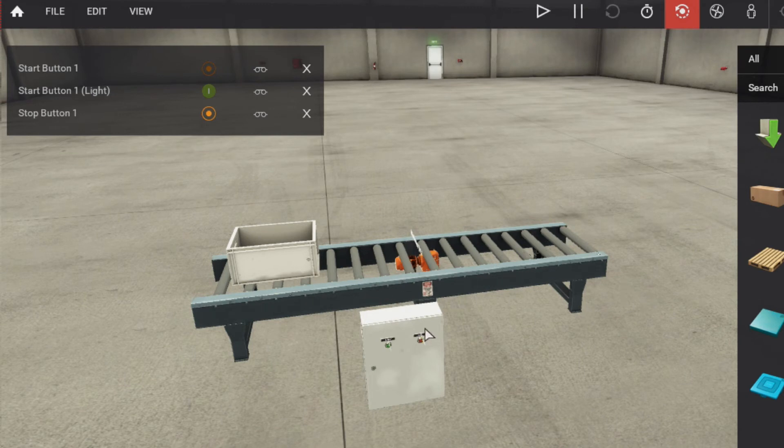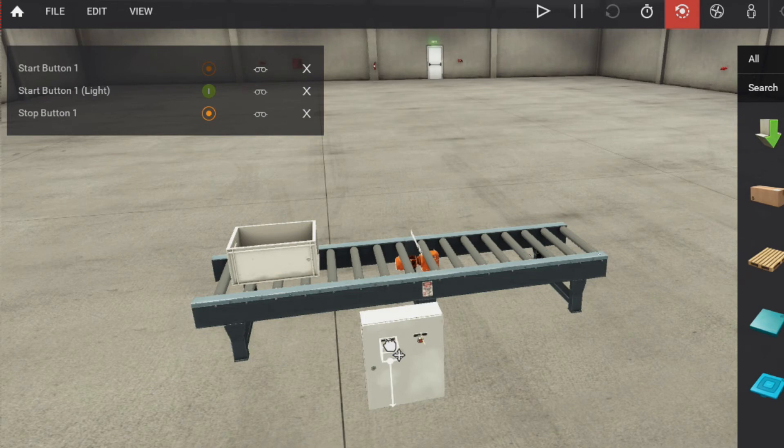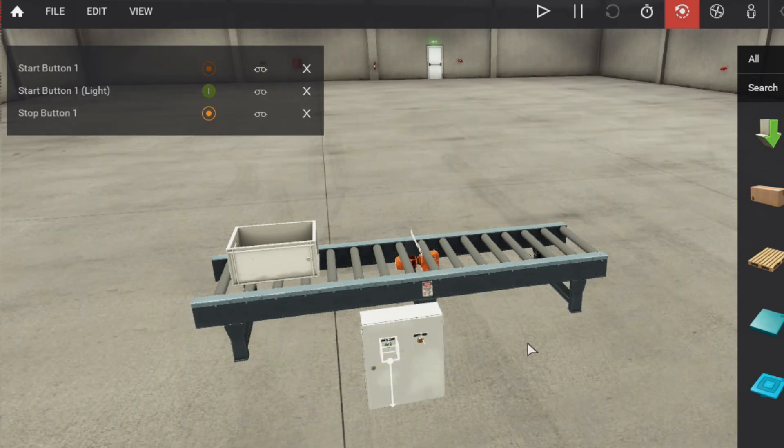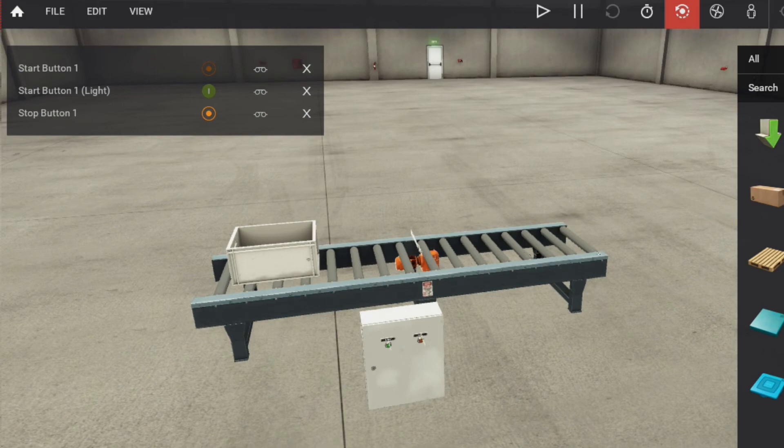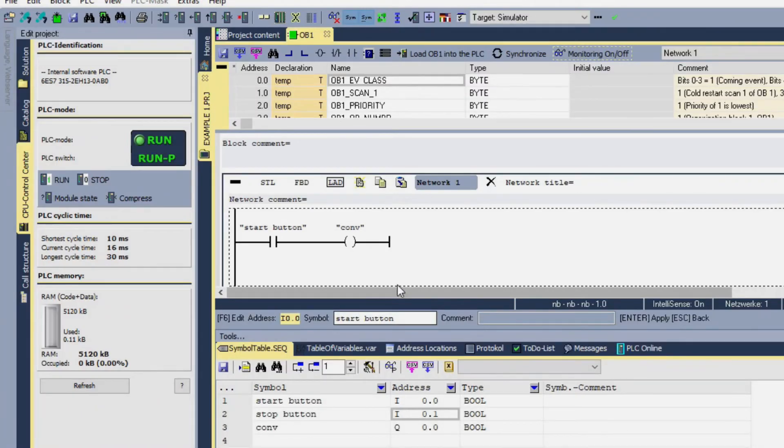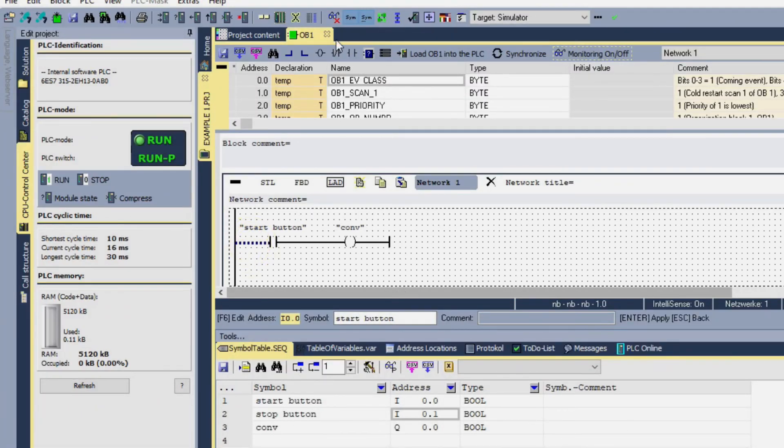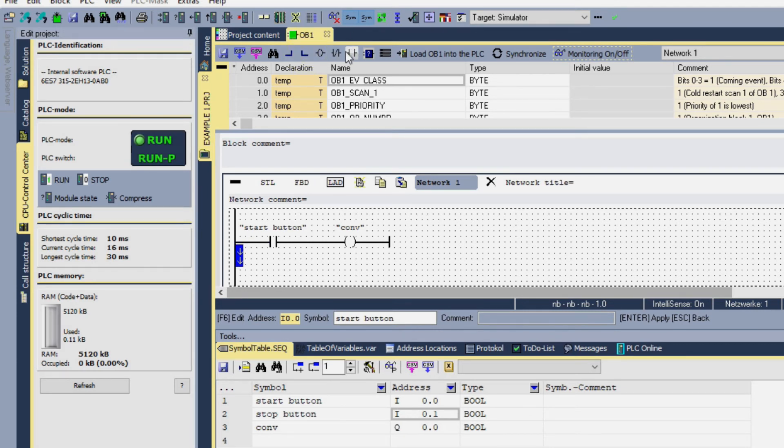So now what we have to do is we have to start the conveyor by just clicking the button only once. The conveyor should continue until I click on the stop button.